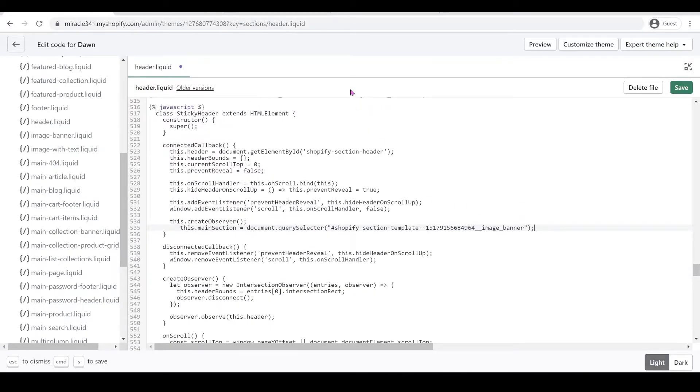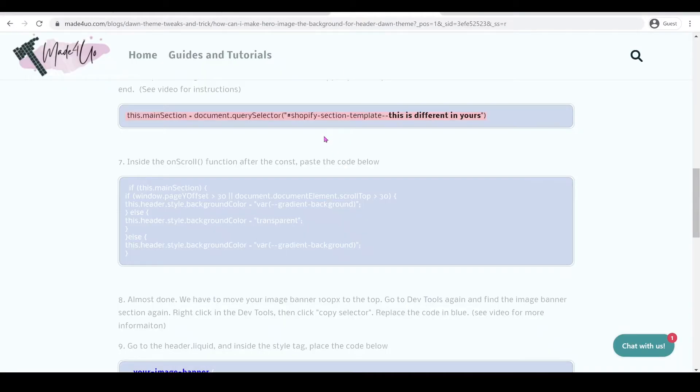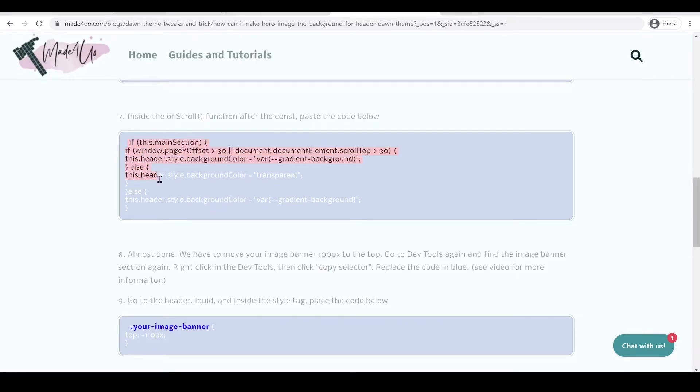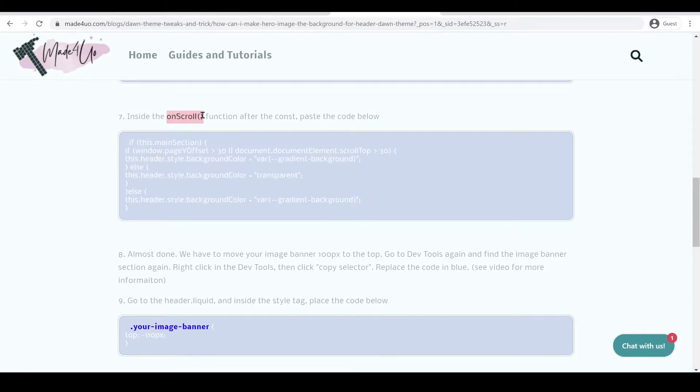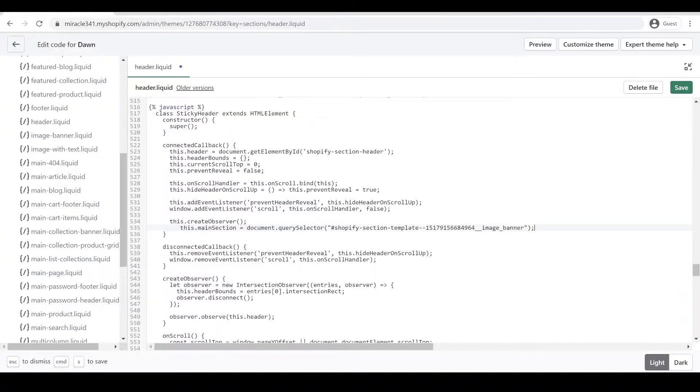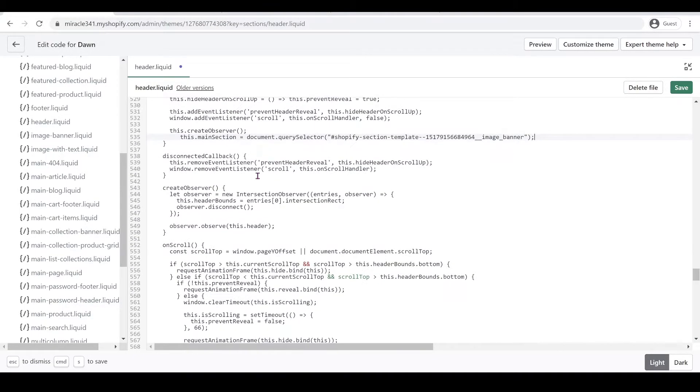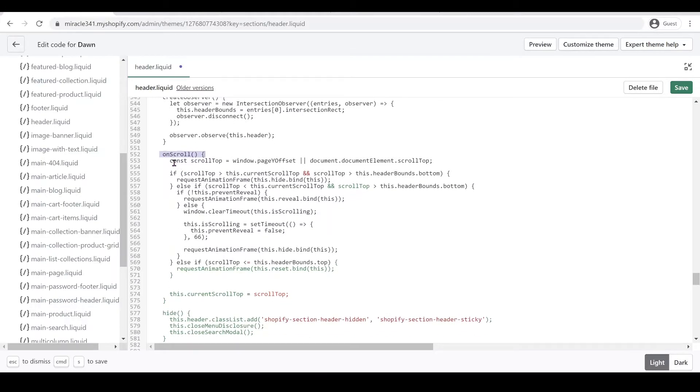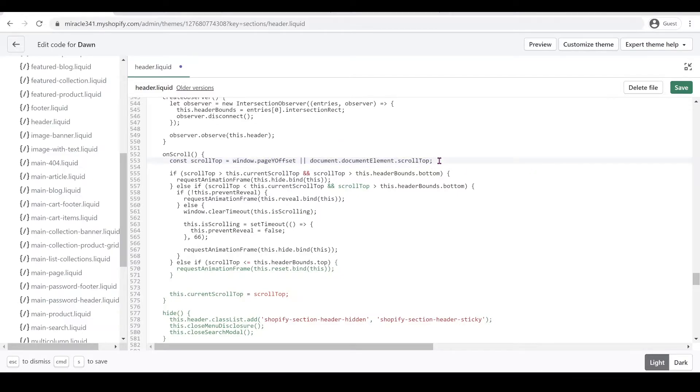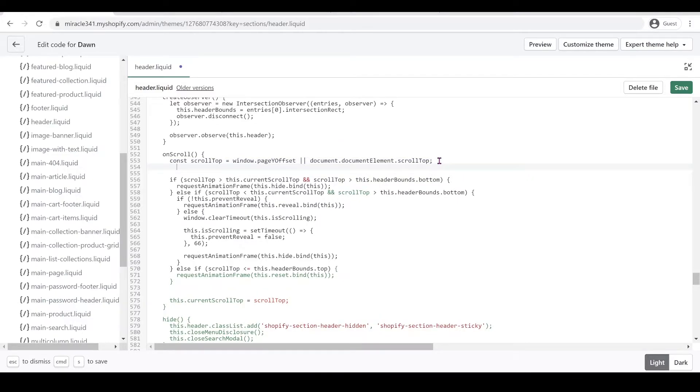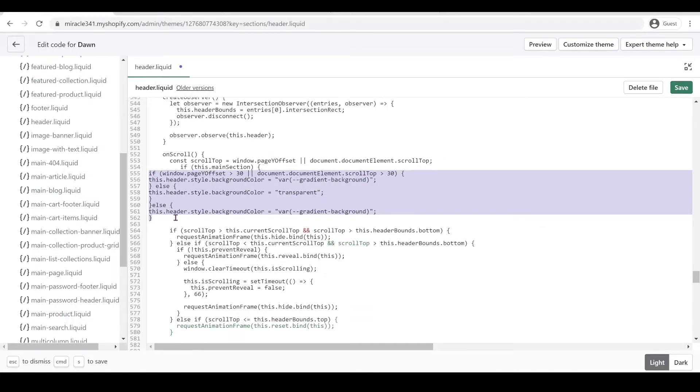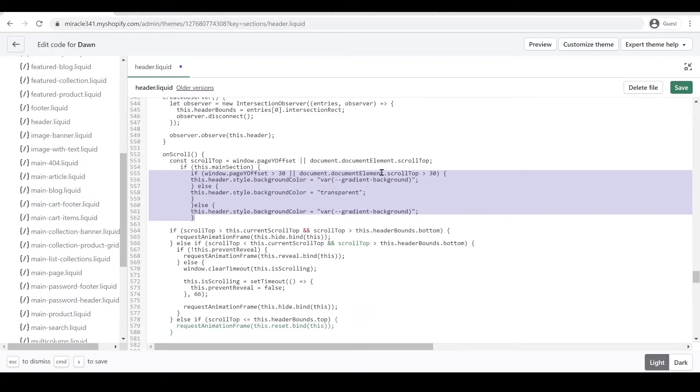And next, we're going to go to our website again, and we're going to grab this code right here and we're going to find the on scroll function. So back to our theme code again, we're going to go to on scroll and we're going to paste this code after the const scroll tab. So after this, hit enter and then Ctrl V. I'm just going to highlight this one and then click tab to reposition and then click save.